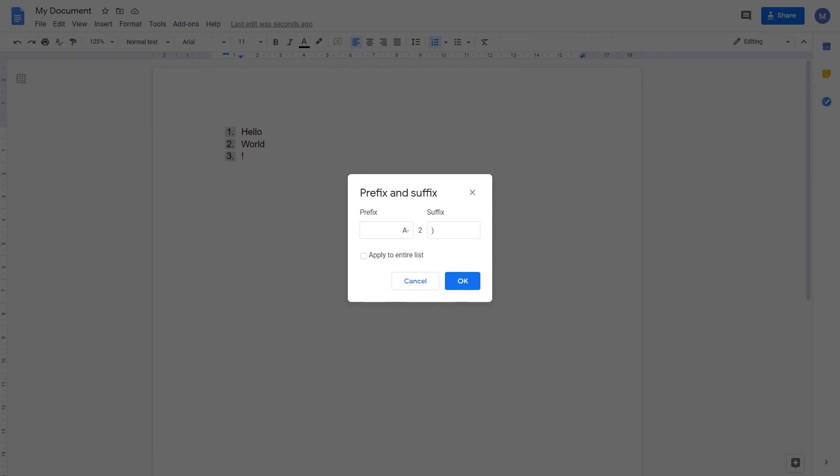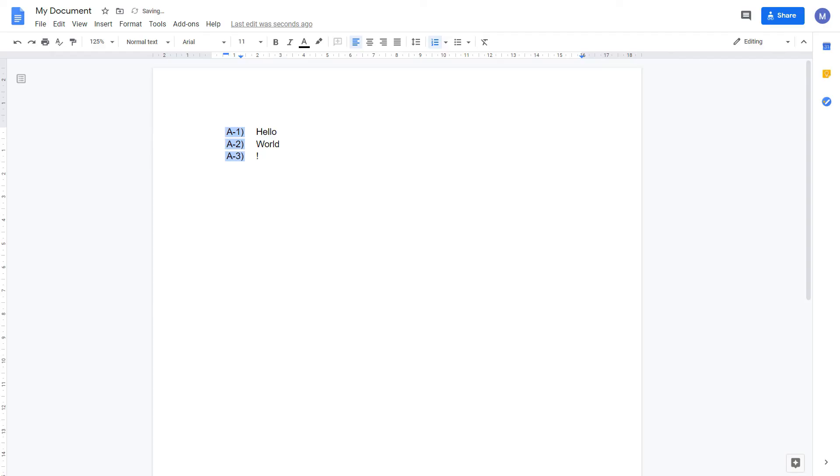This is currently only applying it to two because that's the one we right clicked, but if you check apply to entire list it will apply it to all of them. Then click ok. As you can see we now have a 1, a 2 and a 3, all of them with a bracket.